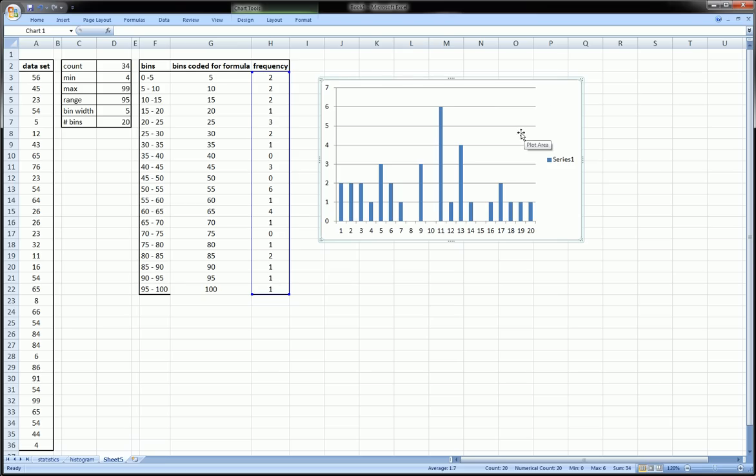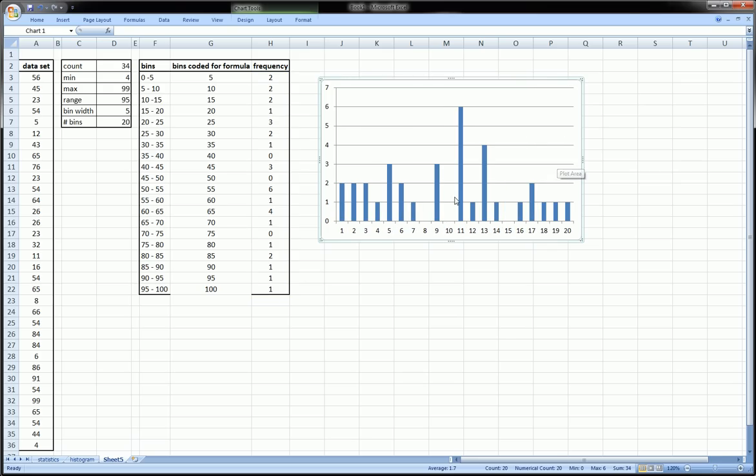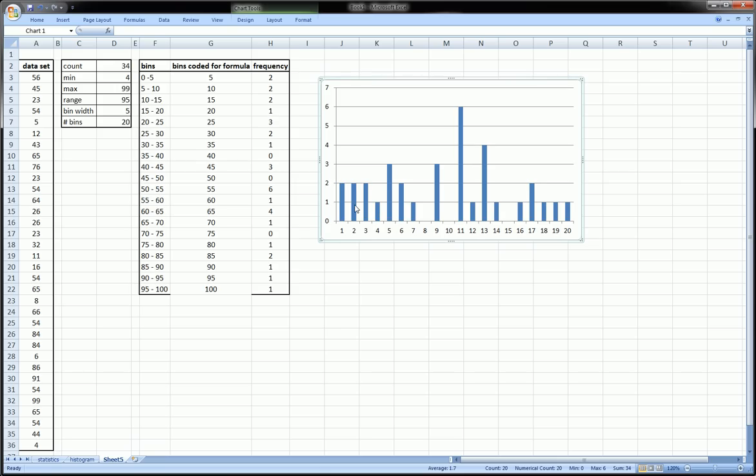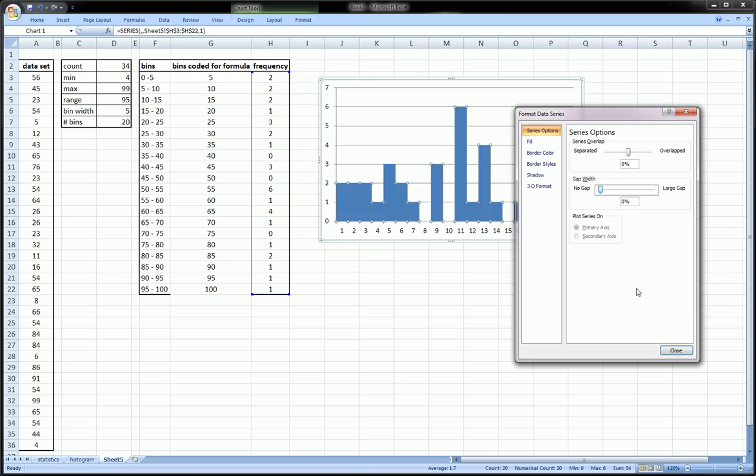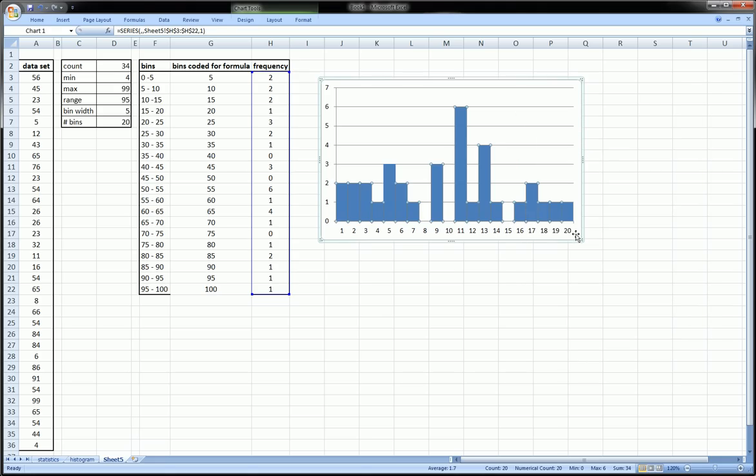First of all we don't need a legend, so you can just click on that and delete that. Second of all, in a histogram you do not want to have these gaps. In order to do that, right click on the bars, go to Format Data Series, go to the series options and move gap width all the way to the left so that there's no gap. Click close and we've taken care of that problem.